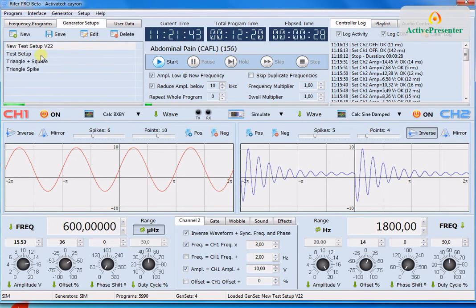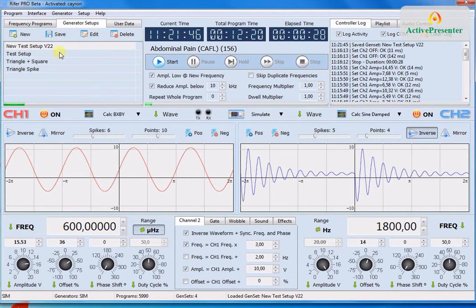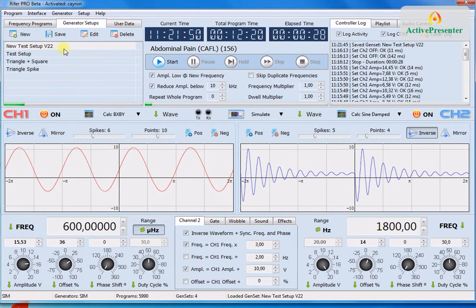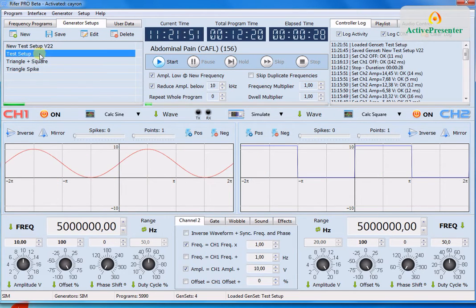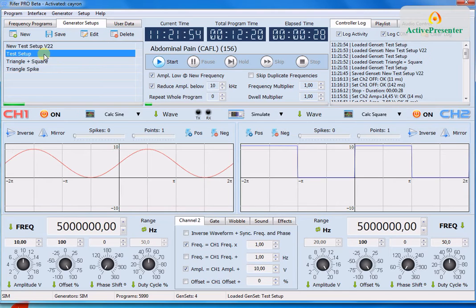Anyway you can save and overwrite at any time the generator setup that you're on.